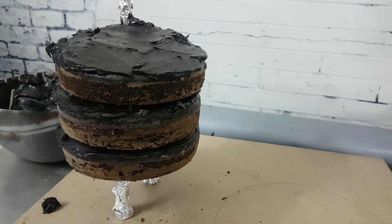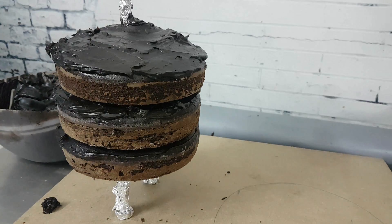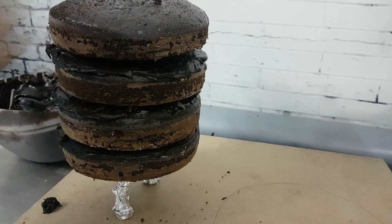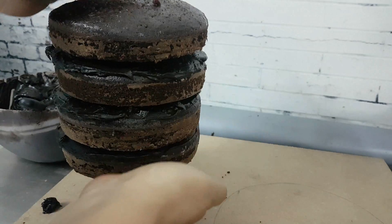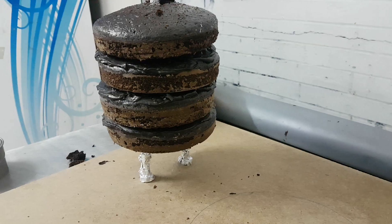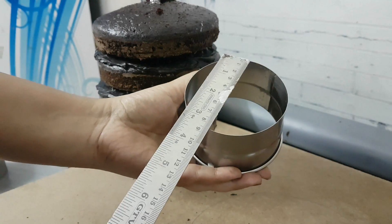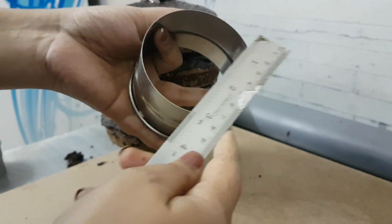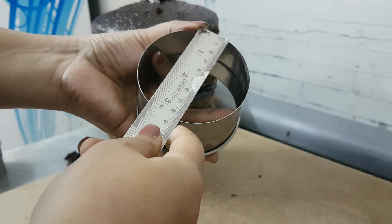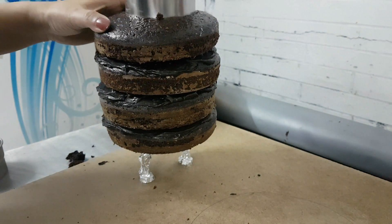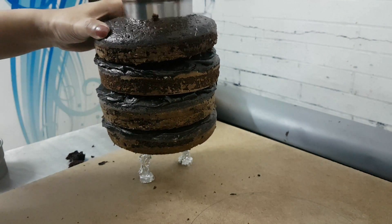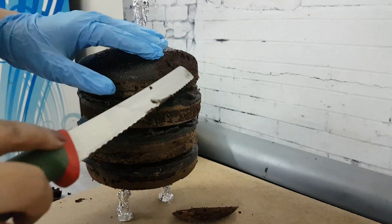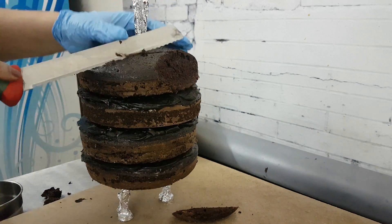I'm using the scale to measure it. Once all four cakes are sandwiched, put it in the fridge to chill for a bit, or you can leave it in a cool room if you don't have such a large space. I'm using a 3-inch cookie cutter to make a mark in the center.